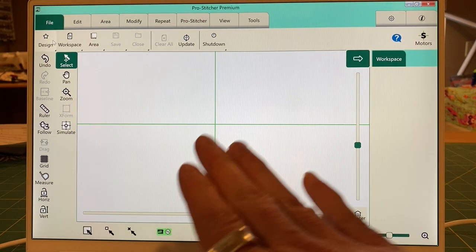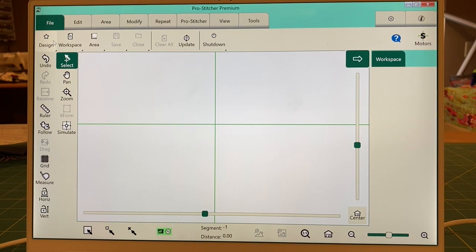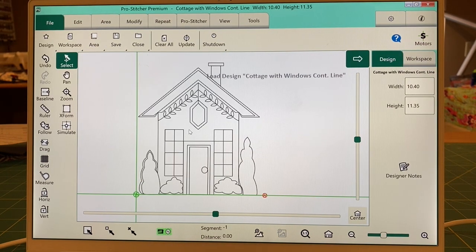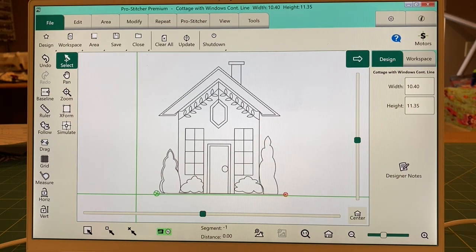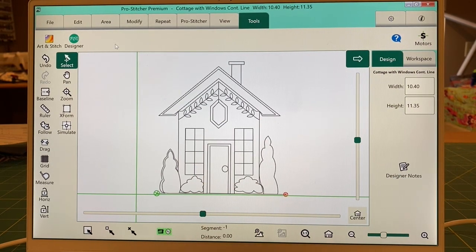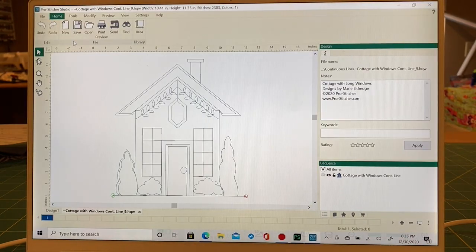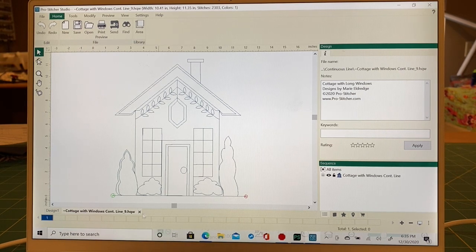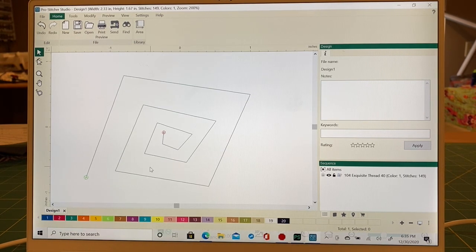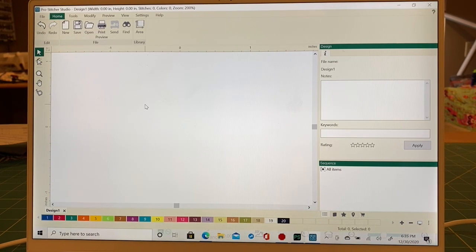It also works in reverse — I can open a design in ProStitcher and send it to Designer. Let's open this cottage. Say I wanted this design but maybe I didn't want these windows. I go to my Tools tab, and as long as Designer is activated on your ProStitcher tablet — you do get two activations, so you can have one on a laptop and one on the tablet — I hit the Designer button and it shoots it straight over to Designer.